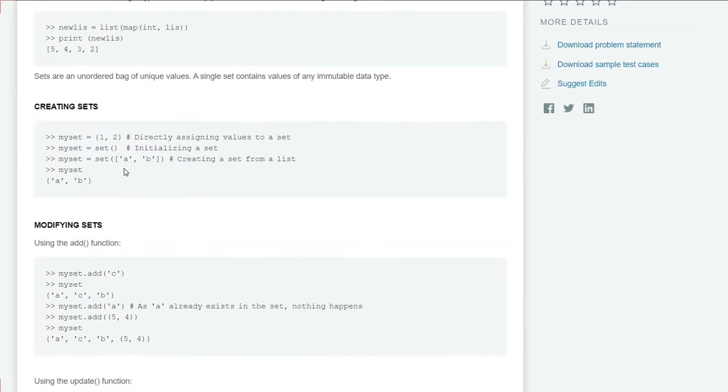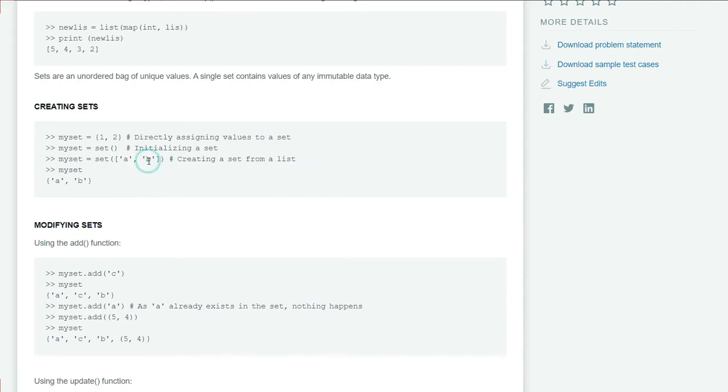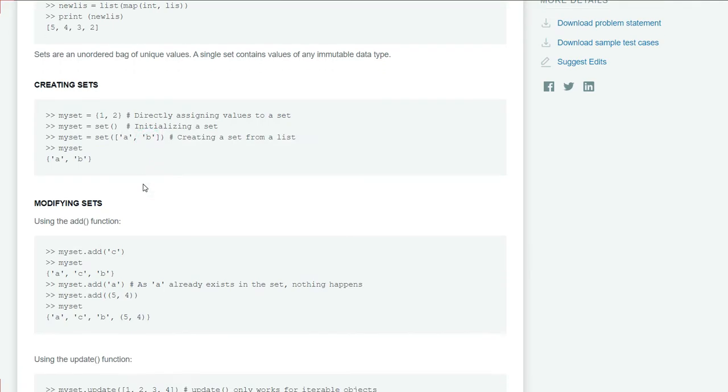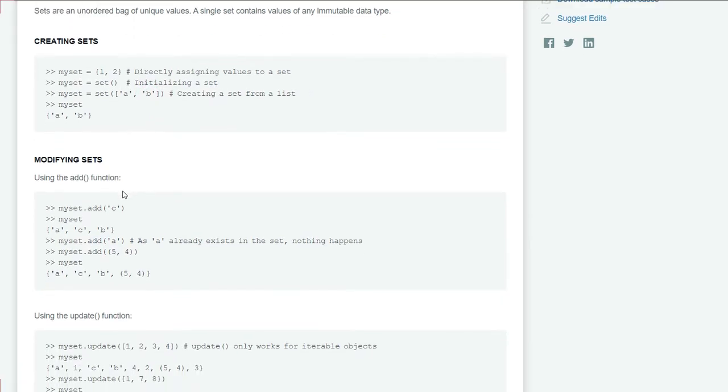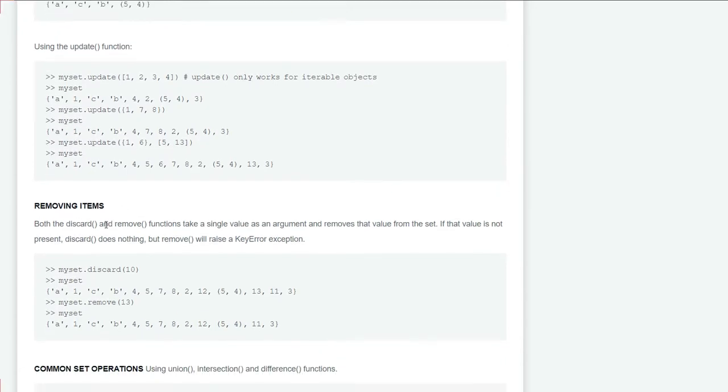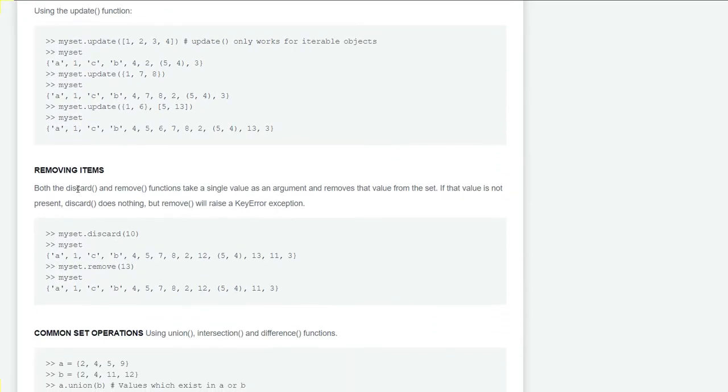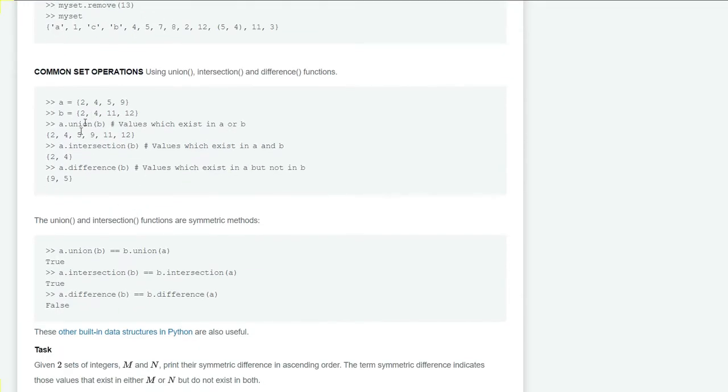In creating sets, we can create a set by just writing the values in curly braces or by using the set method and passing the values inside the method. We can also modify and update our sets and remove items from our set using the discard method, or we can use common set operations such as union, intersection, and difference functions.